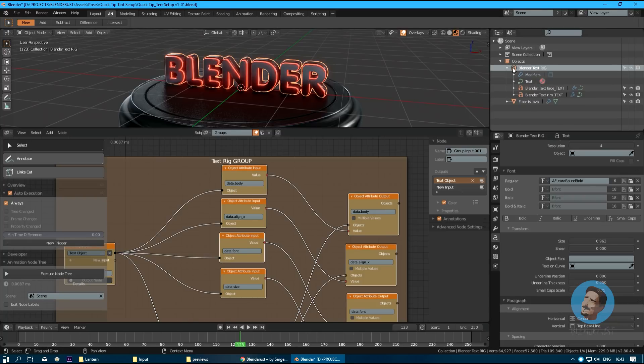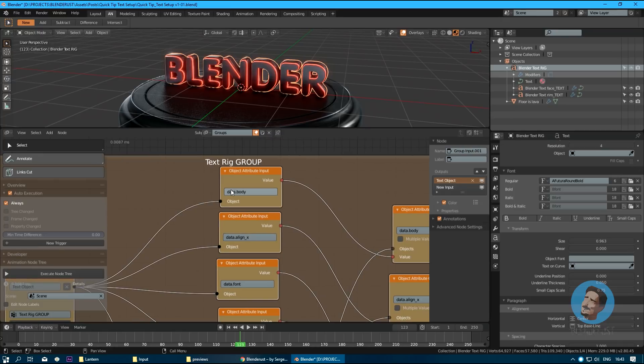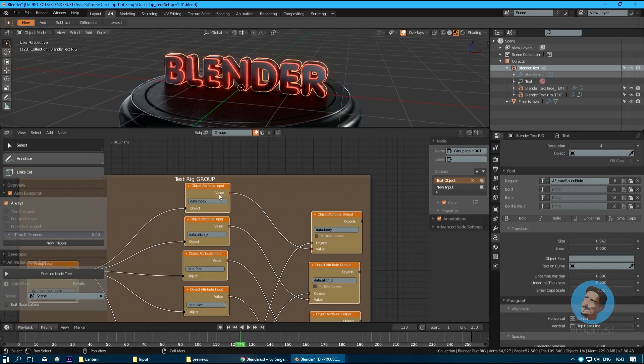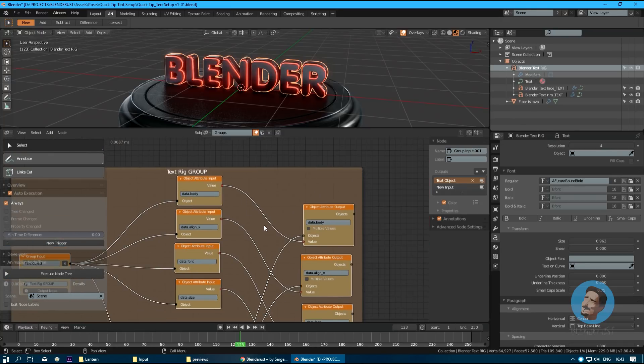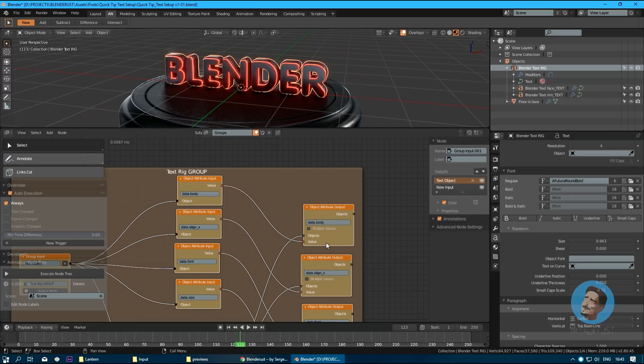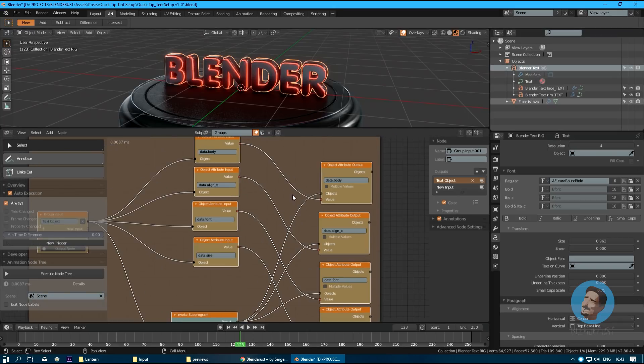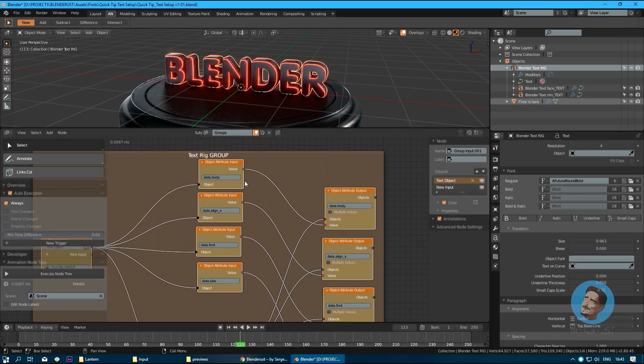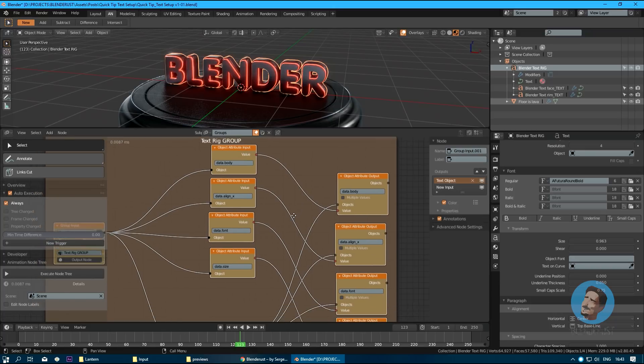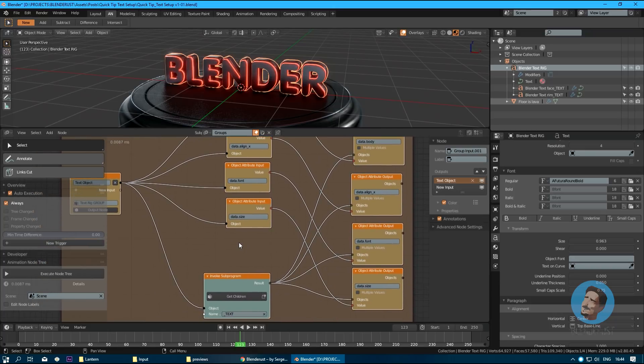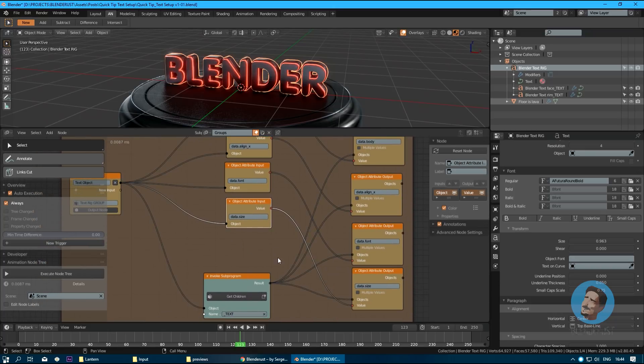Then with object attribute input, we retrieve the value of a given parameter for our parent object, whether it's any parameter: body, align_x, font, size. Then we just pass it to children objects without any modifications. This list of children objects gets retrieved parameters from the parent object, and that's the trick.